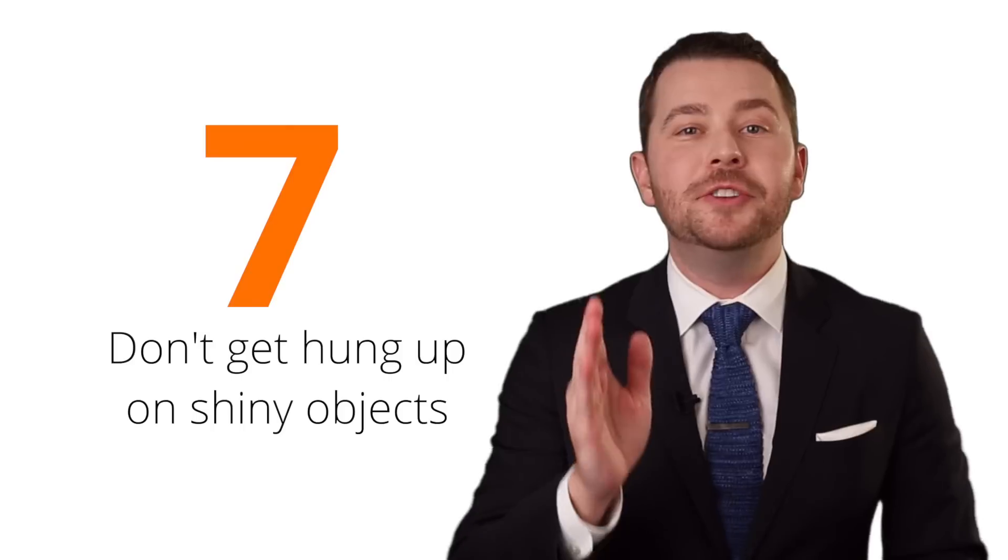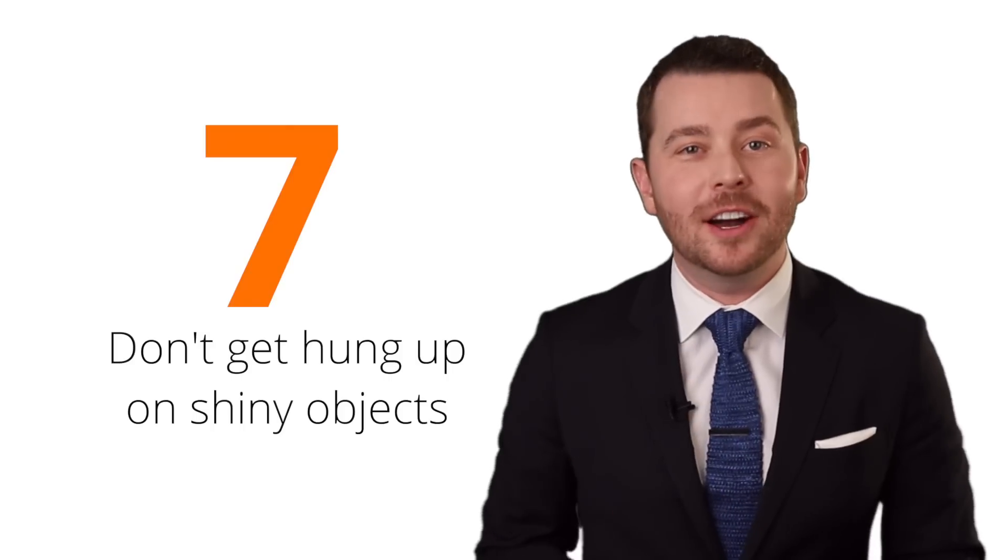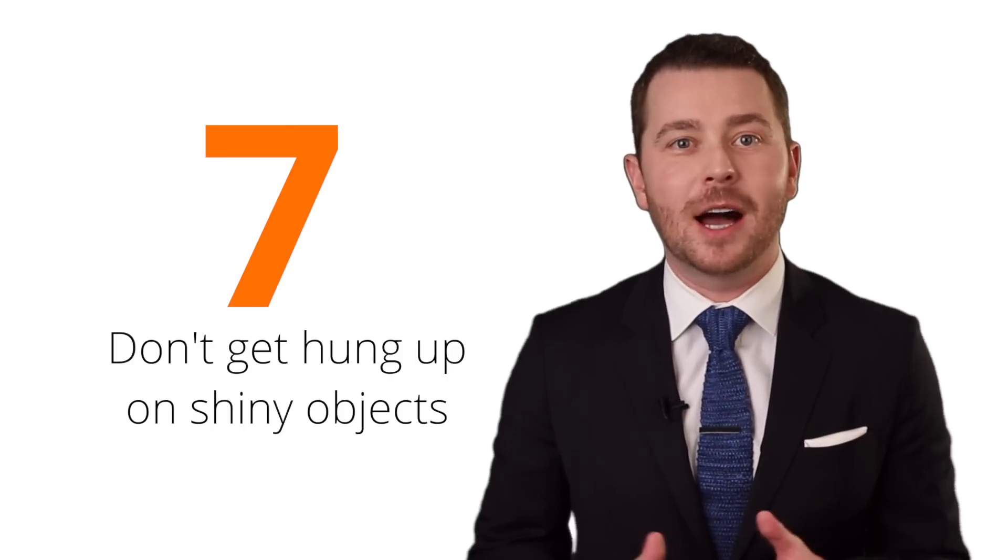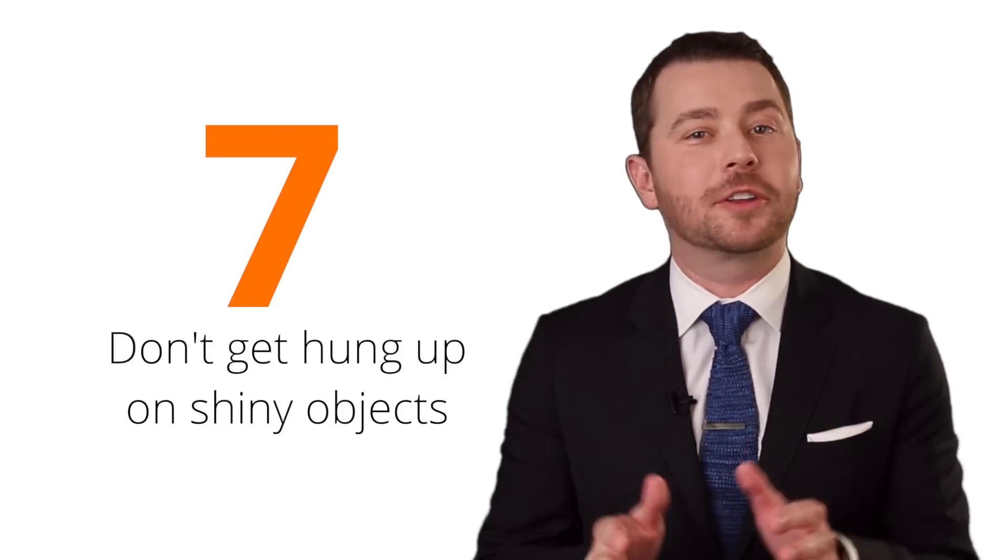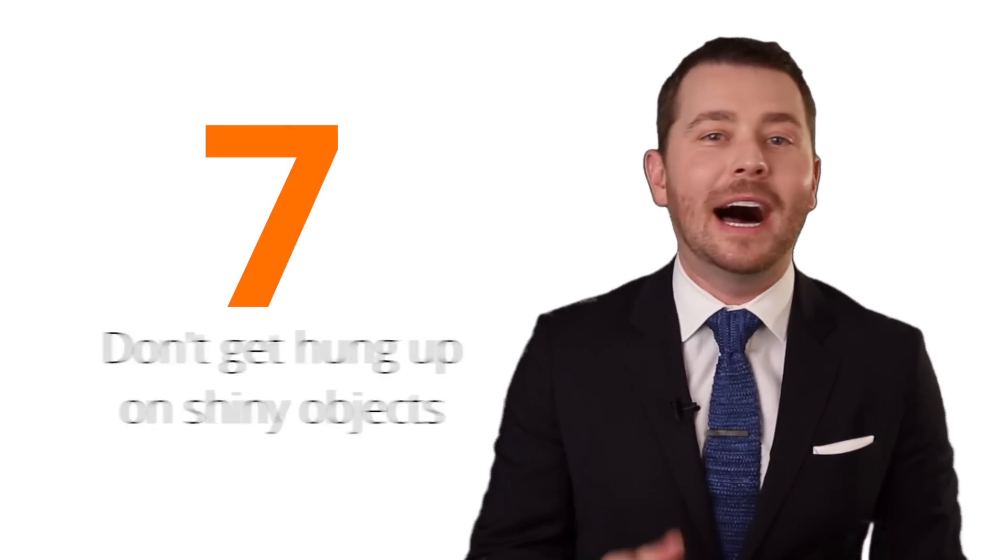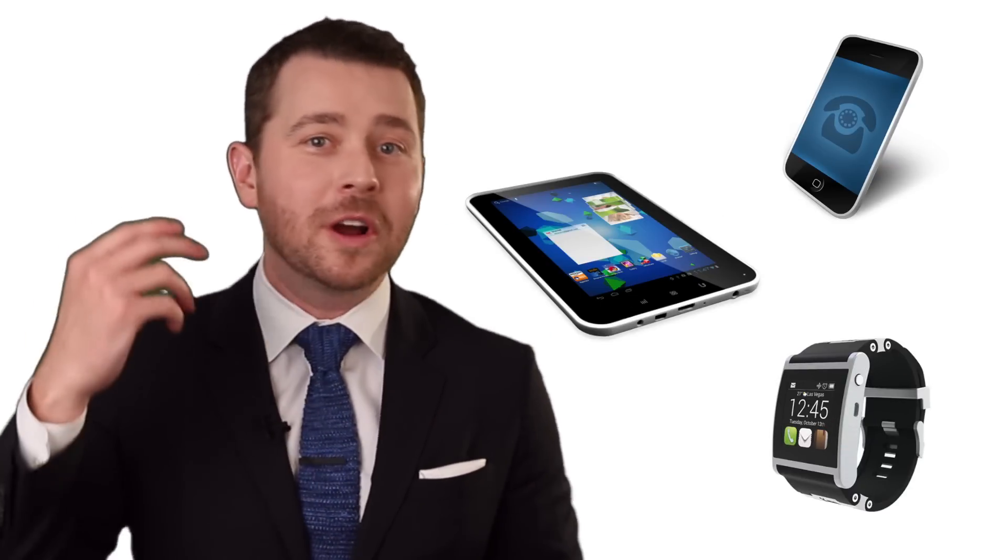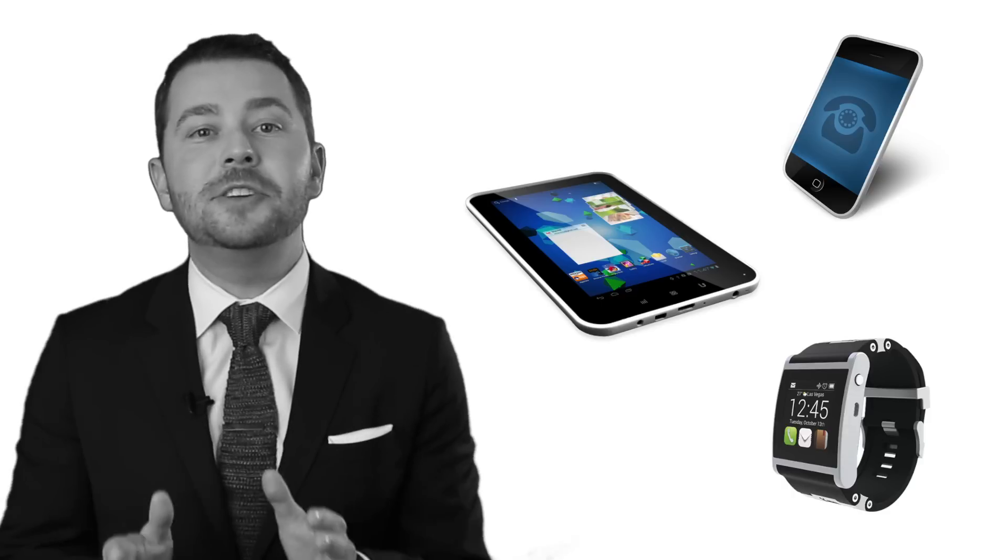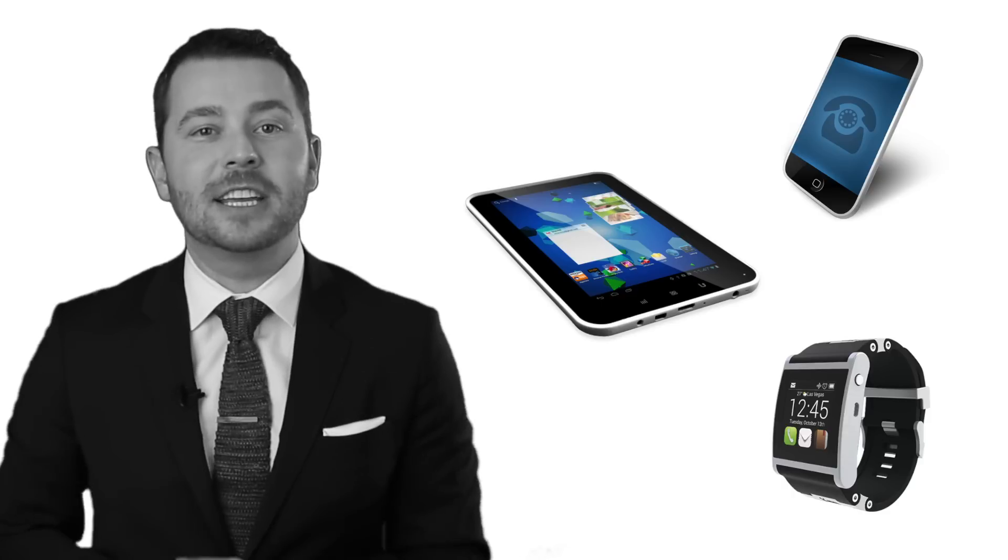And number seven, don't get hung up on shiny objects. Look, there's always going to be something else to buy, always going to be something else to invest your time or your resources or really waste your time and your resources into. And I don't want you to do that. Just because there's some new fancy gadget or shiny social network or new app that comes out doesn't mean you need to spend all of your time chasing that shiny object. I want you to focus on just those few things that matter that actually generate the business and let everything else go because those are the things that are going to waste your time, waste your energy, and waste your resources.